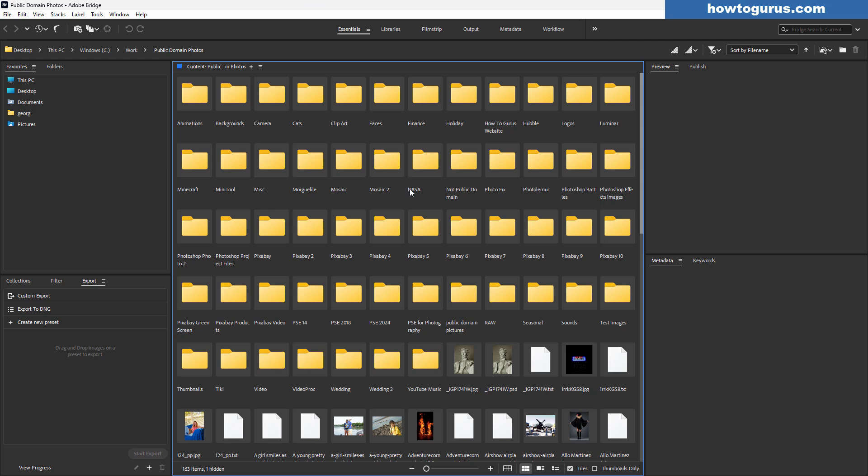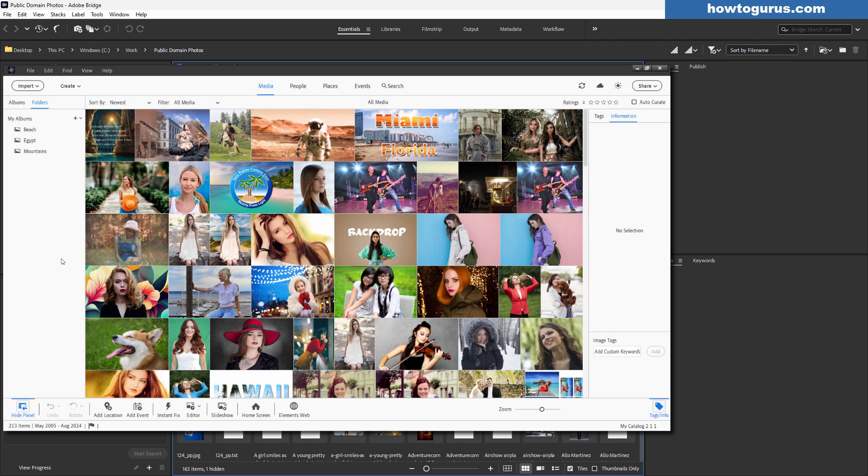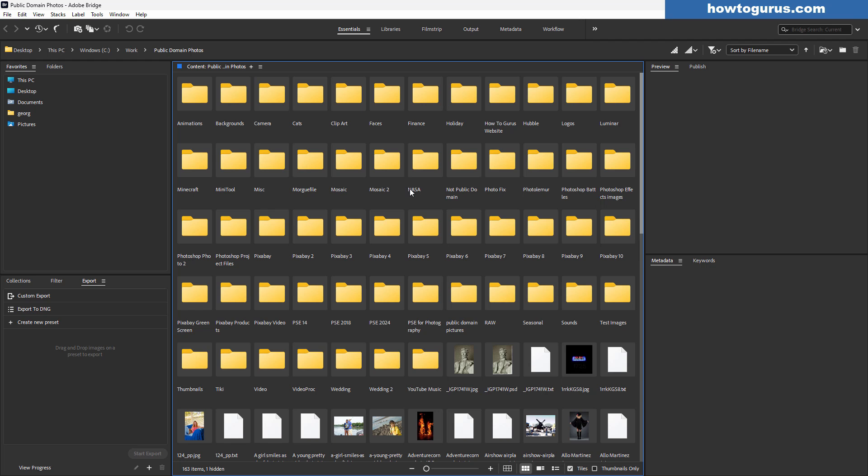Now it works differently than the Photoshop Elements organizer but you can do the same kind of things here. The organizer shows you images in its own catalog and in the catalogs reference back to your folders where you have everything stored. In the Adobe Bridge you're just looking at your folders. So I organize everything by folders.